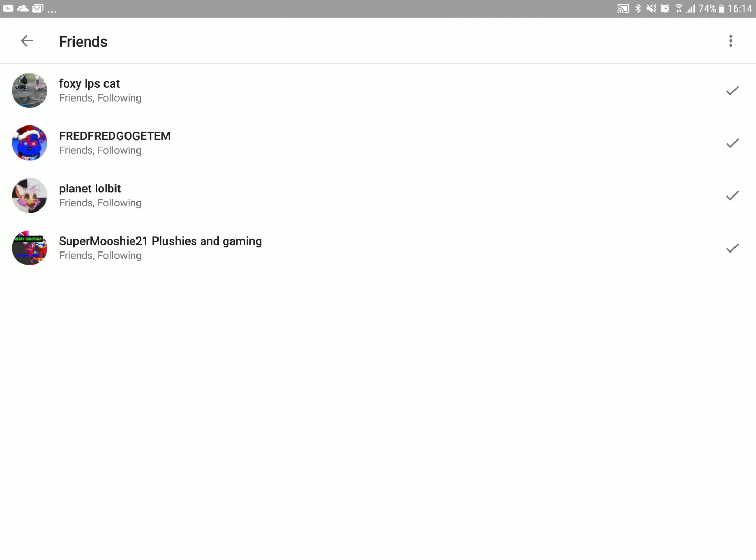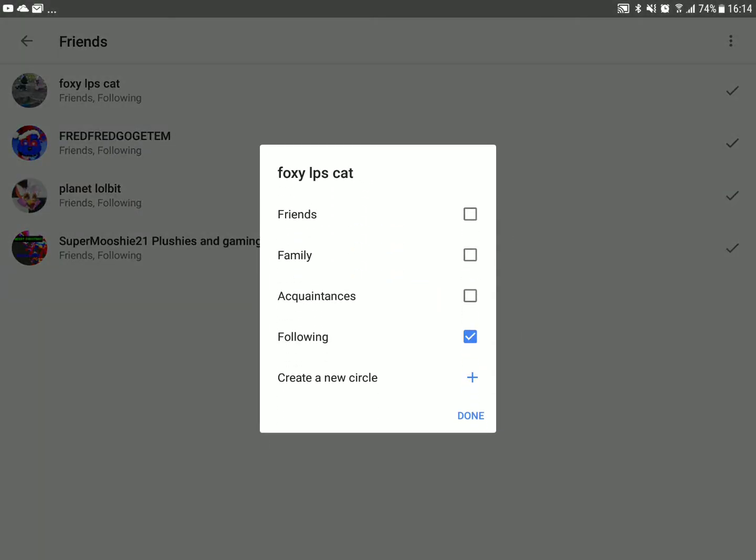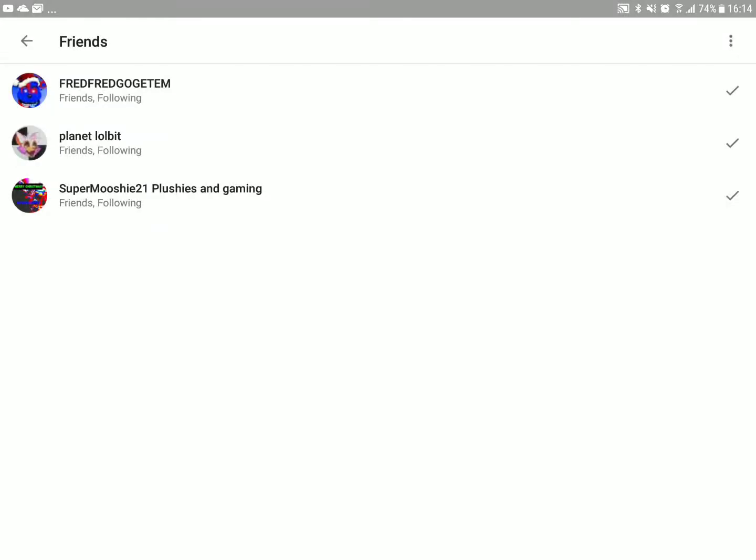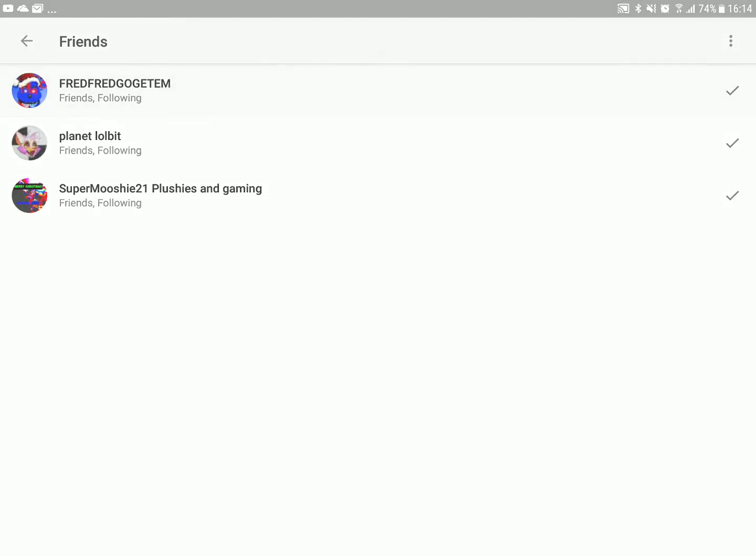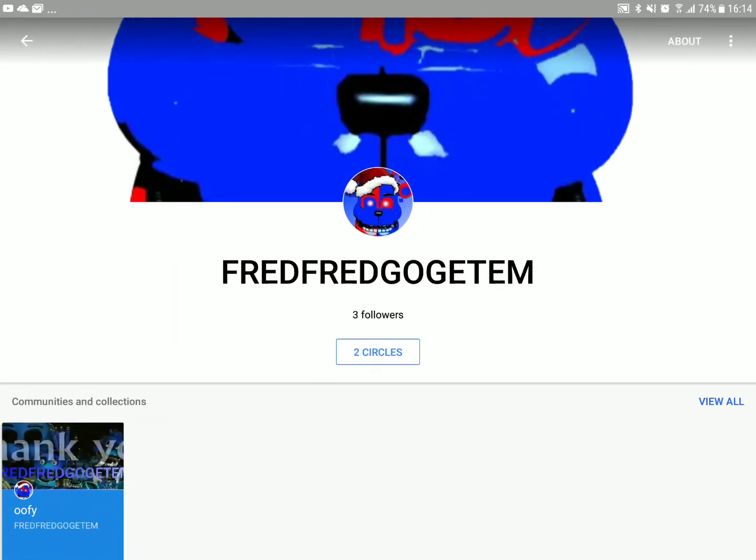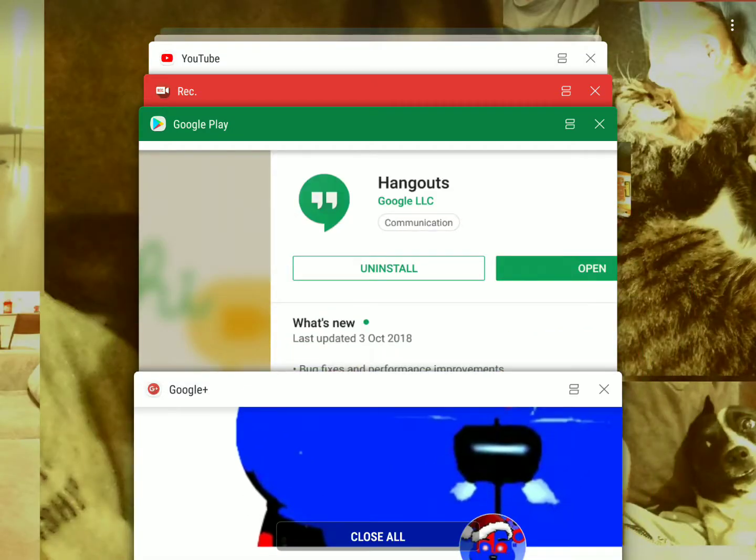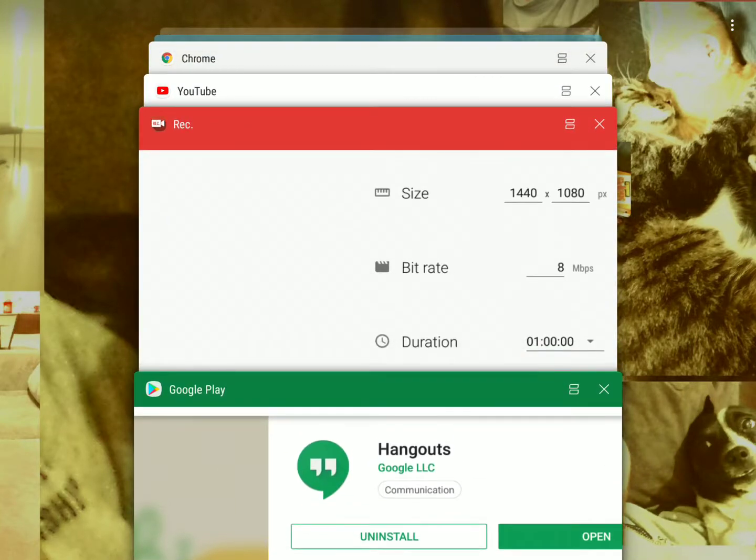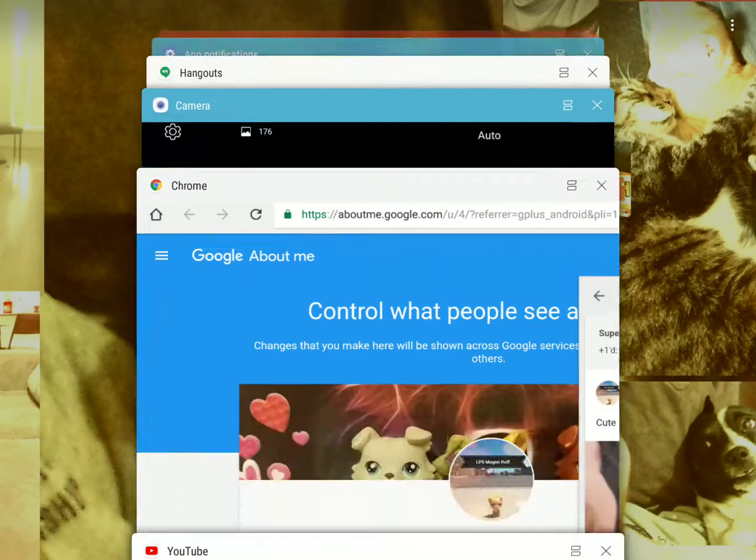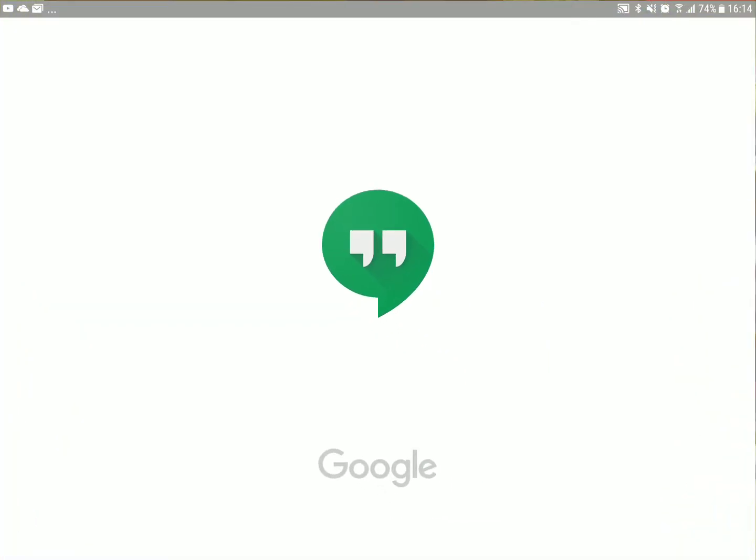Sometimes you need to do it a few times. And if you follow one of these guys and then they follow you back, then you go to Hangouts.